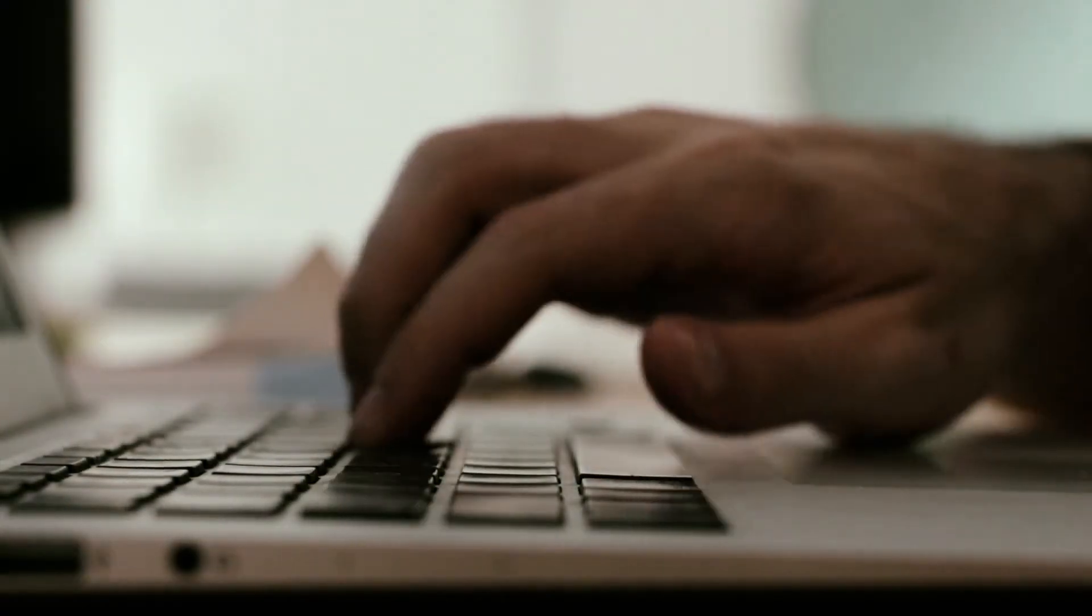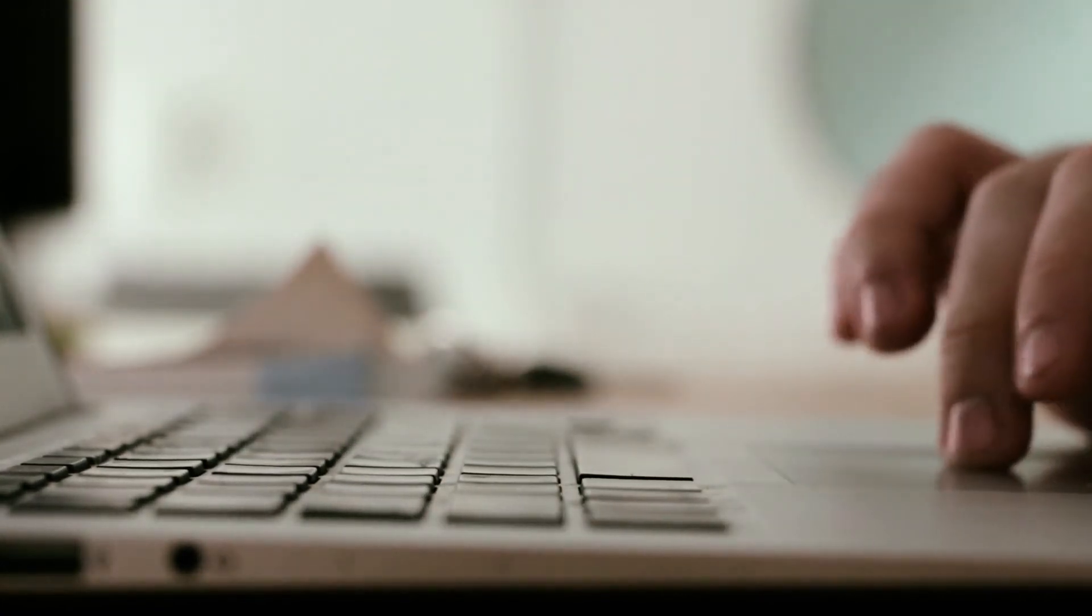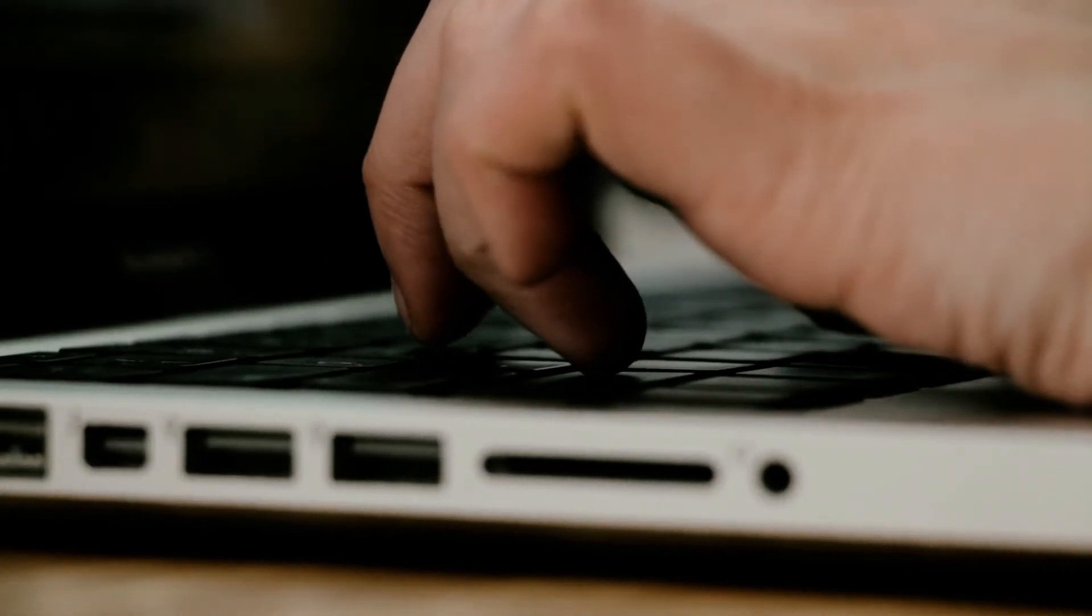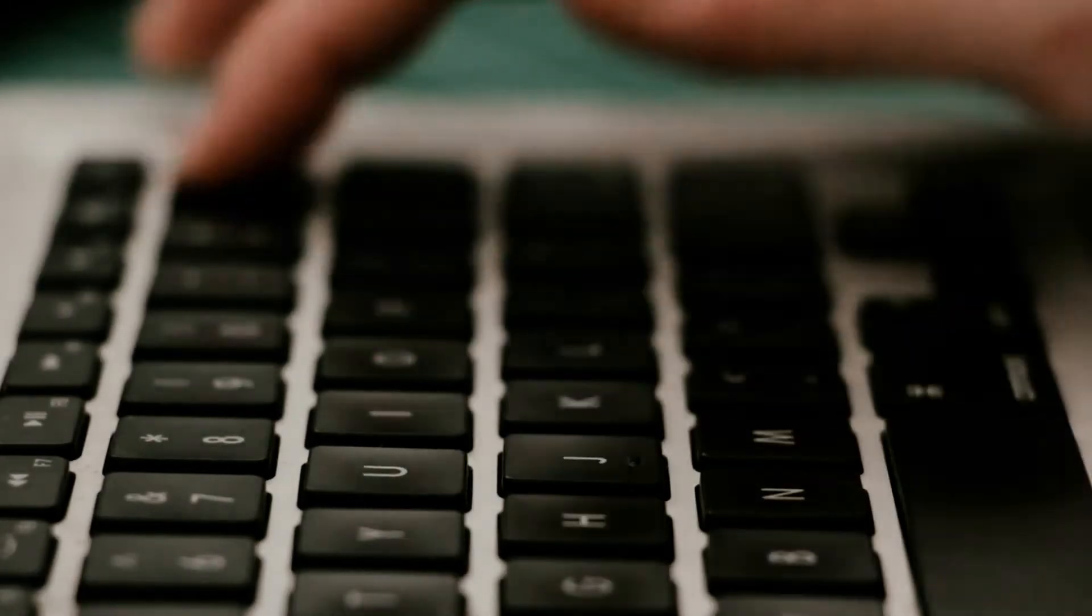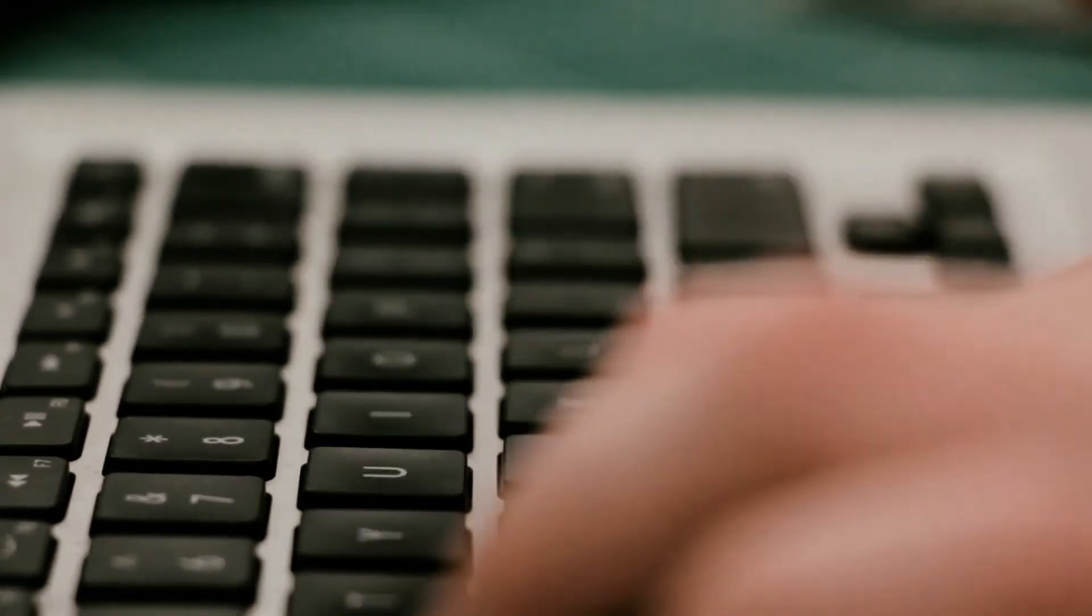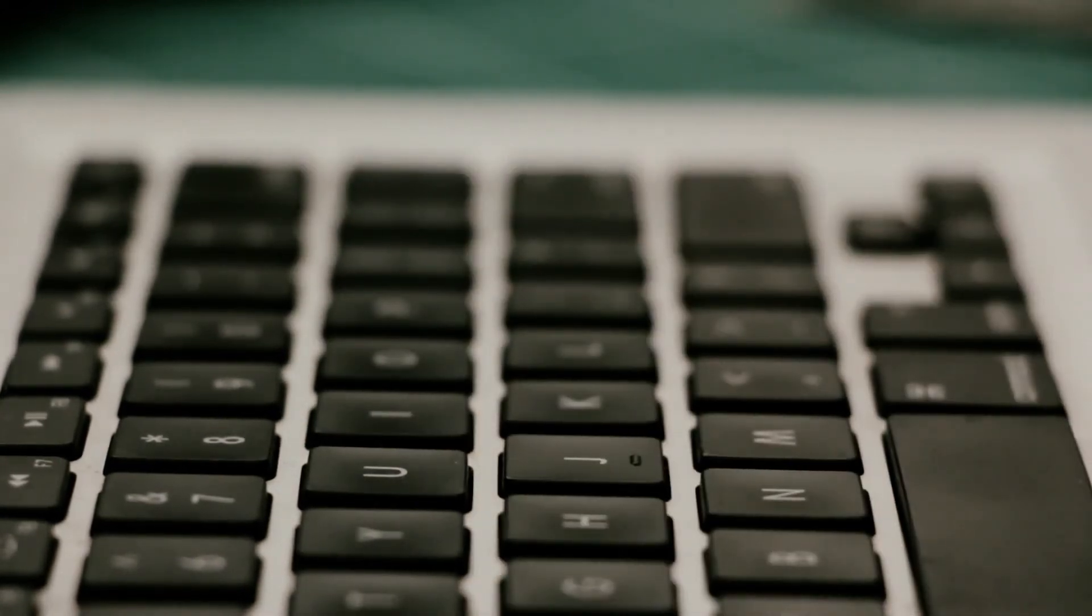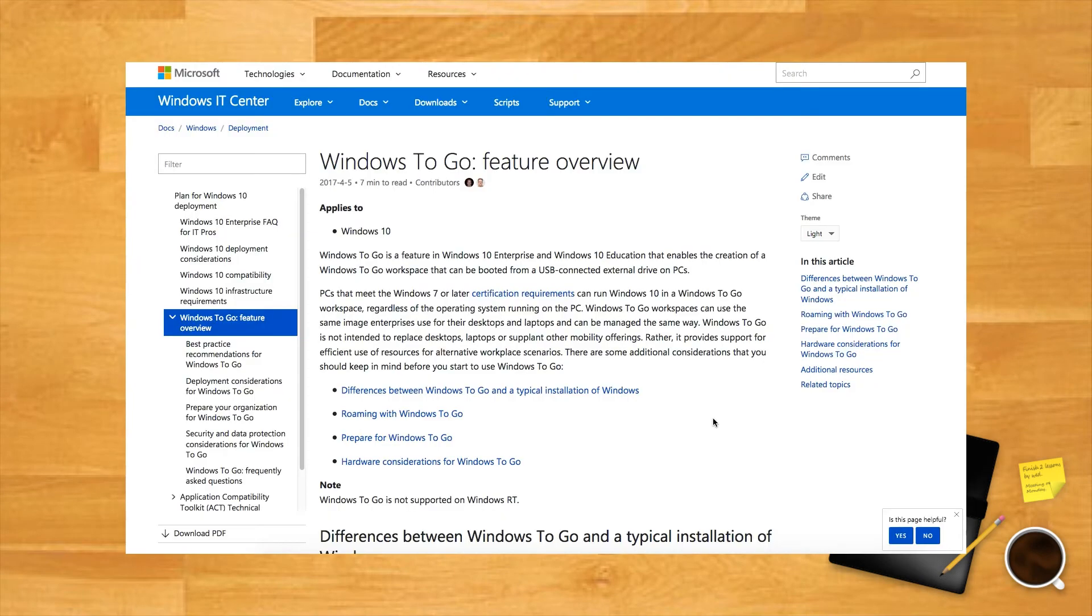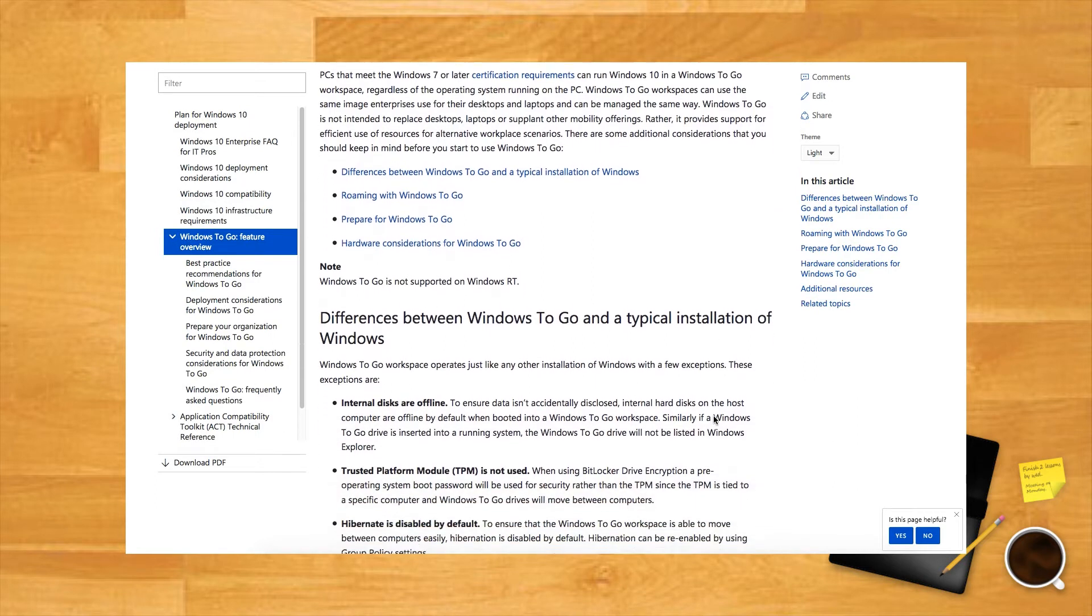This feature is targeted primarily towards enterprise customers with the idea that the corporate environment could be taken anywhere. WTG provides a secured environment complete with software when an employee is working remotely or from a shared computer. Since Windows to go was developed with this very specific use in mind, Microsoft doesn't officially support using non-enterprise versions of Windows in a WTG environment. That being said, just because something isn't supported doesn't mean it's not possible. There are various ways to install Windows to go using any version of Windows 8 and 10 and any bootable USB device.